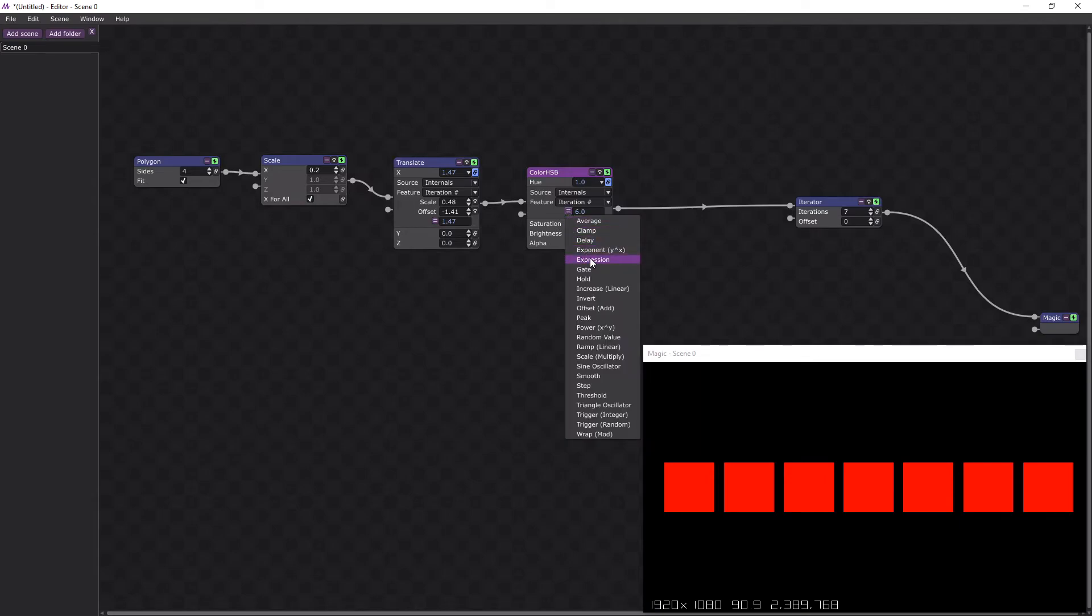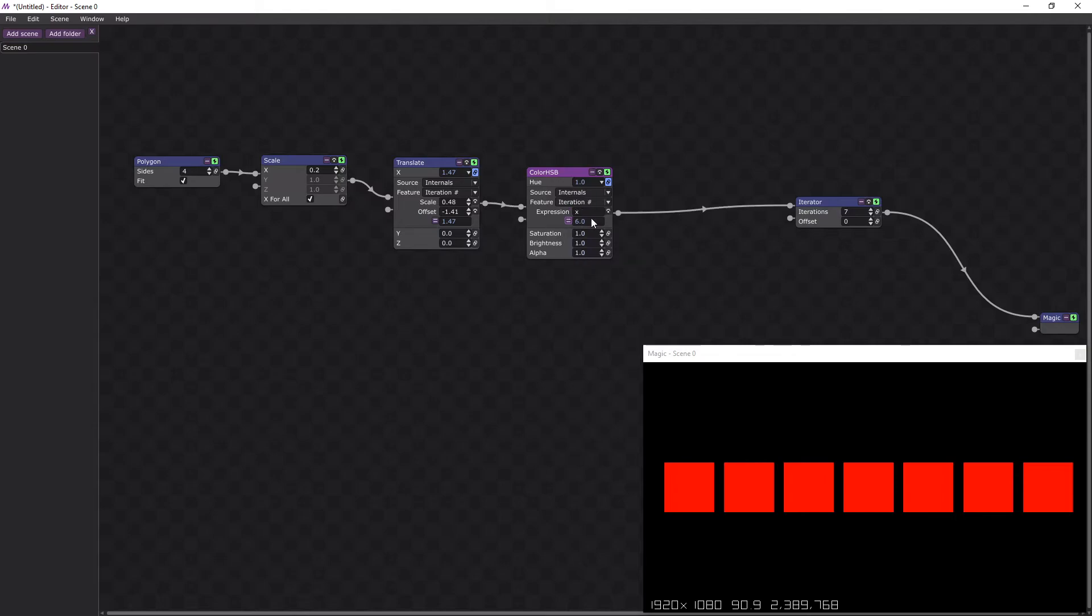So the easiest way to do that is with an expression. And we'll just divide that by 7. And you can see they're going across the spectrum now.